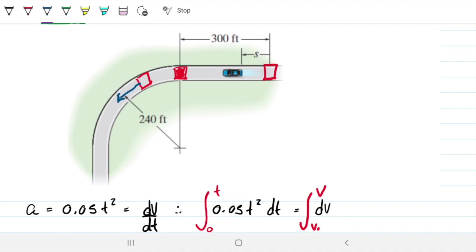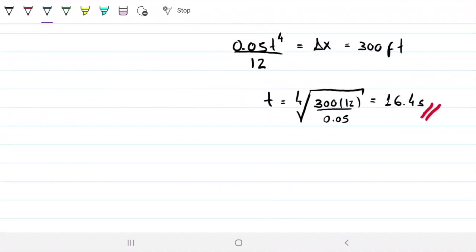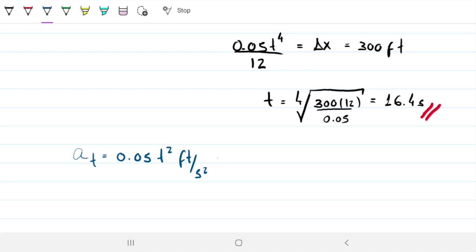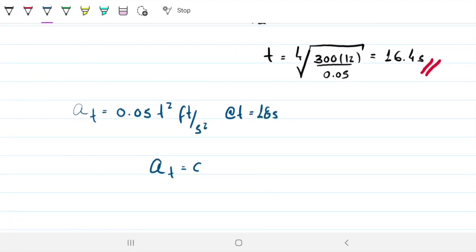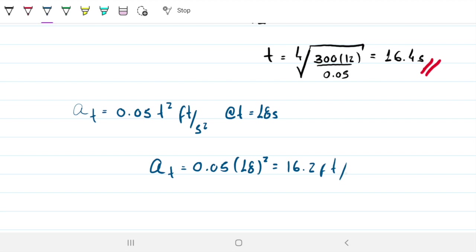Since the car is in the curve at t equals 18 seconds, we have two acceleration components. The tangential acceleration AT is straightforward — we have the equation given at the start: AT equals 0.05t squared. At t equals 18 seconds, AT equals 0.05 times 18 squared, which gives us 16.2 feet per second squared.